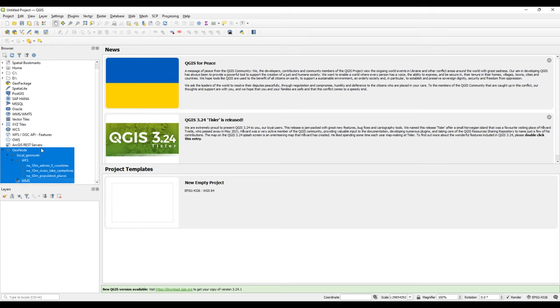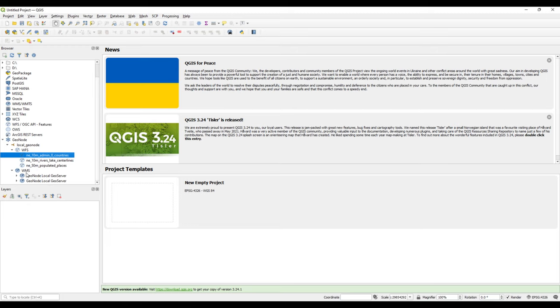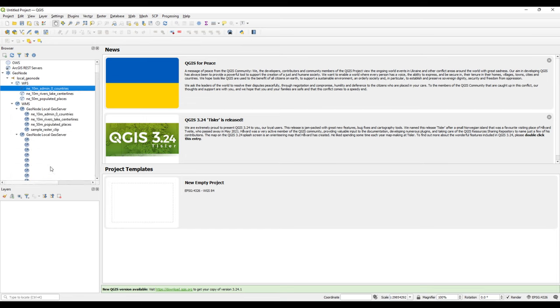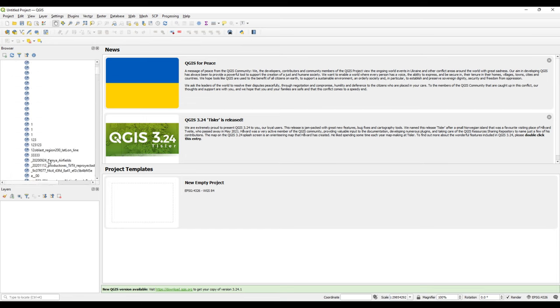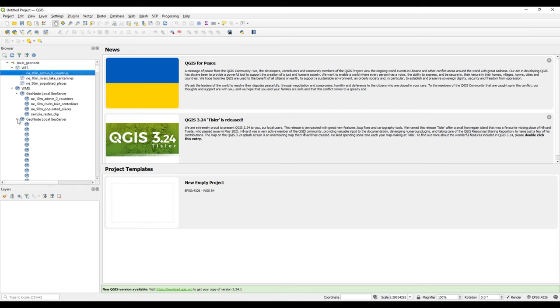We have WFS web feature services that are available. We also have web map services that are available. To understand how to work with GeoServer, because GeoServer is the underlying GIS server for GeoNode, you can check on my videos. I'm going to share the link in the description. These are layers that are present here.